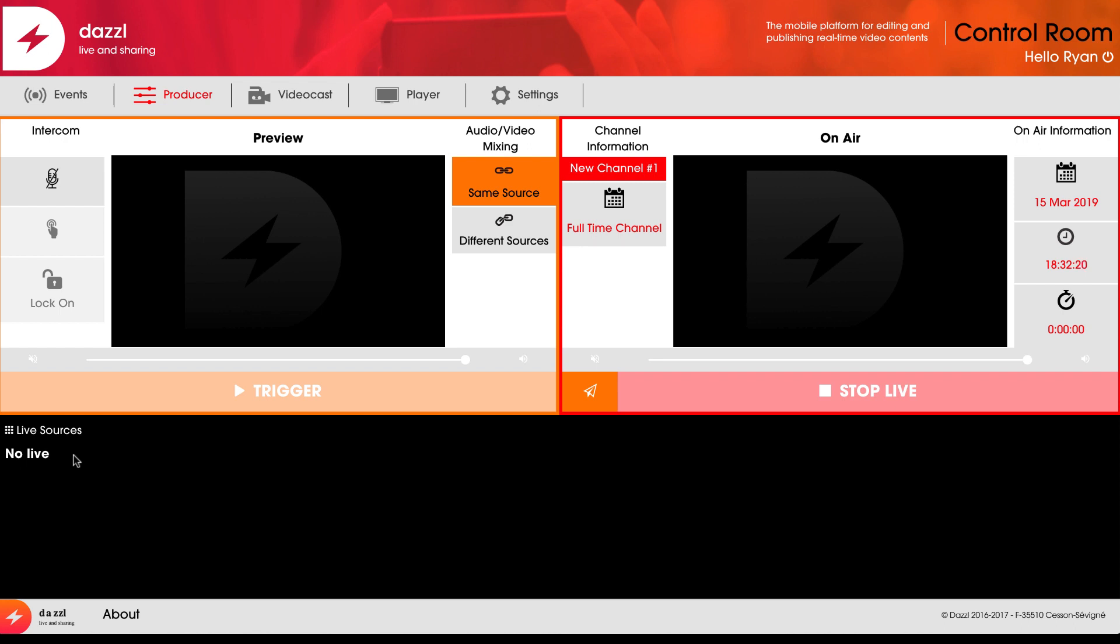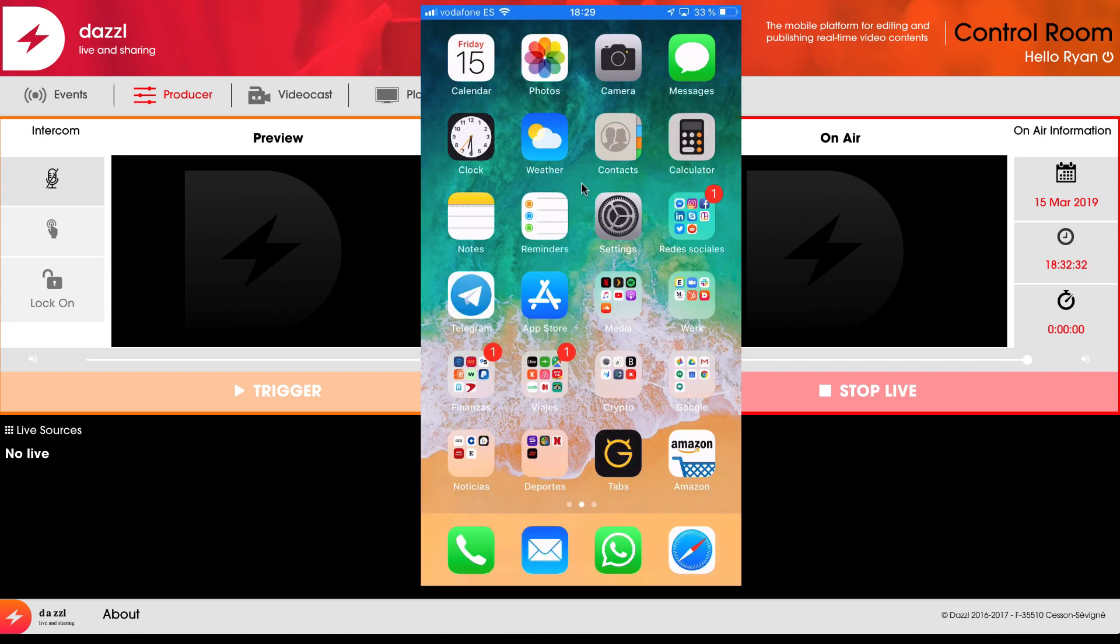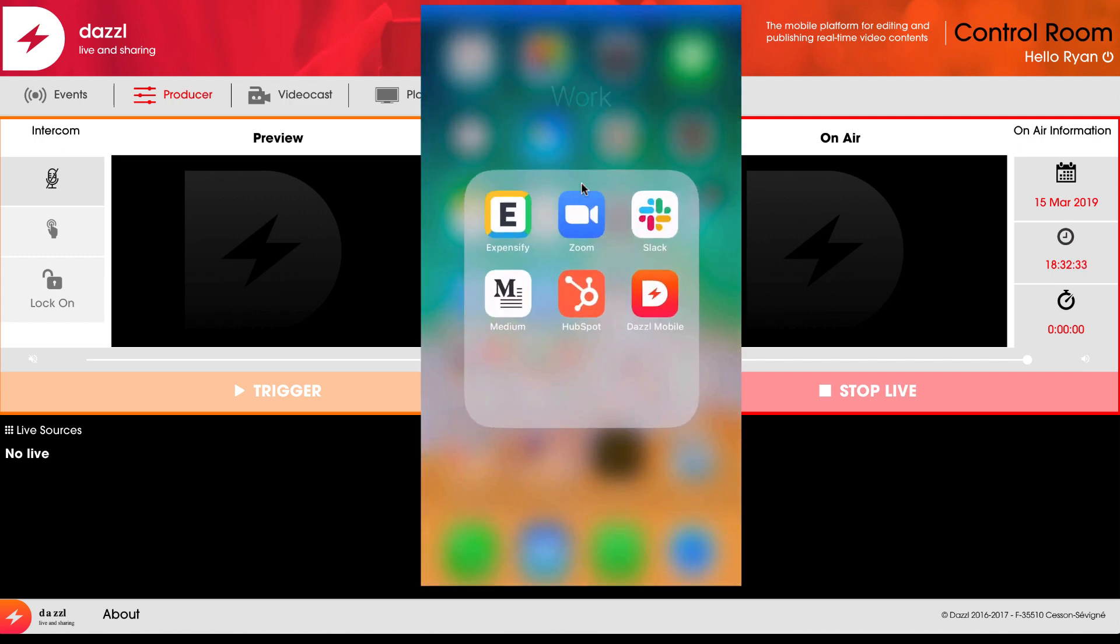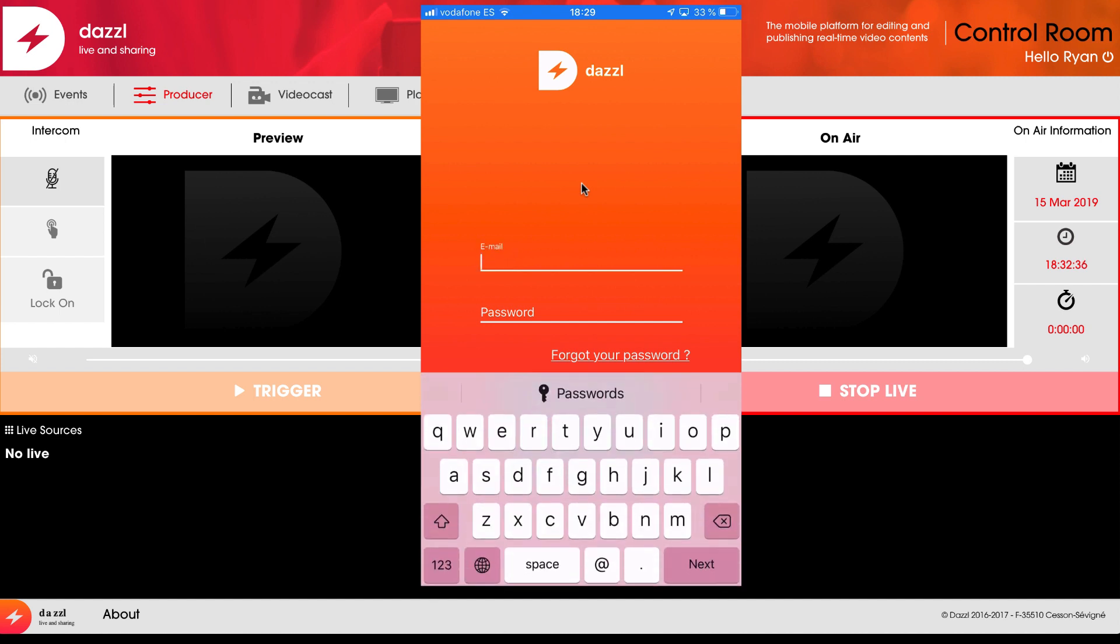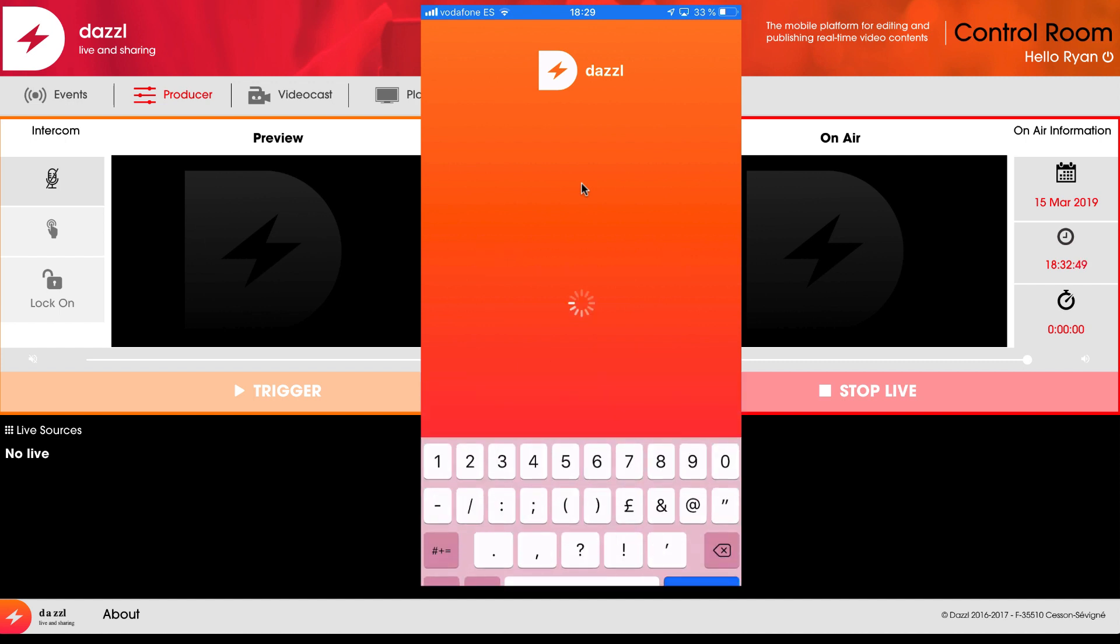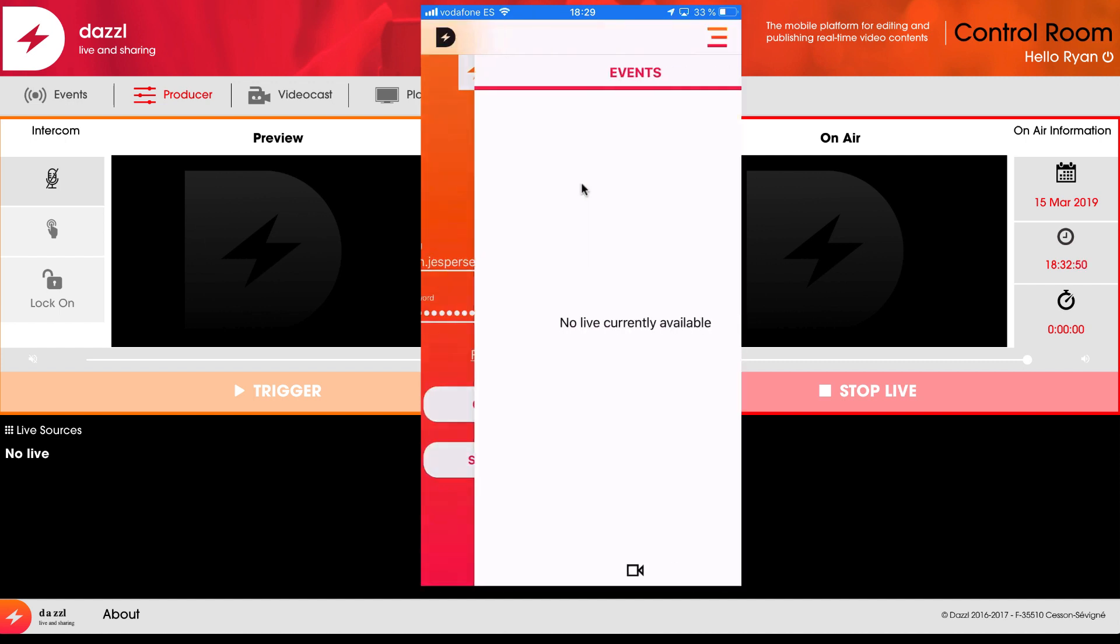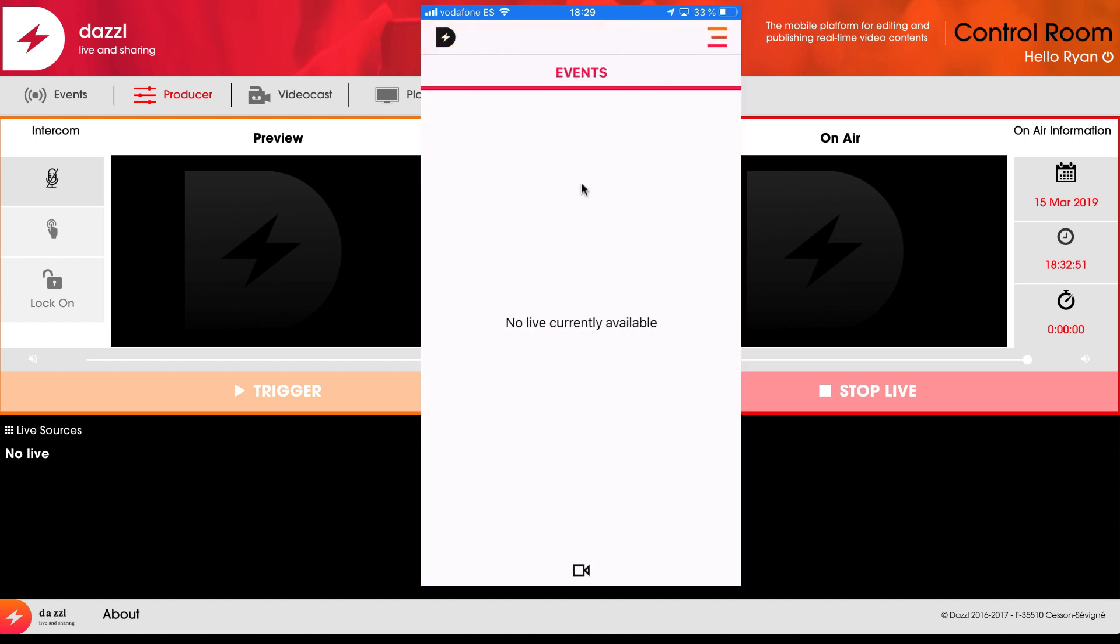To start, I'm going to use my mobile phone and share my screen. I'm going to open the Dazzle mobile app and log in using my credentials. As soon as I log in, I can see my list of upcoming events.